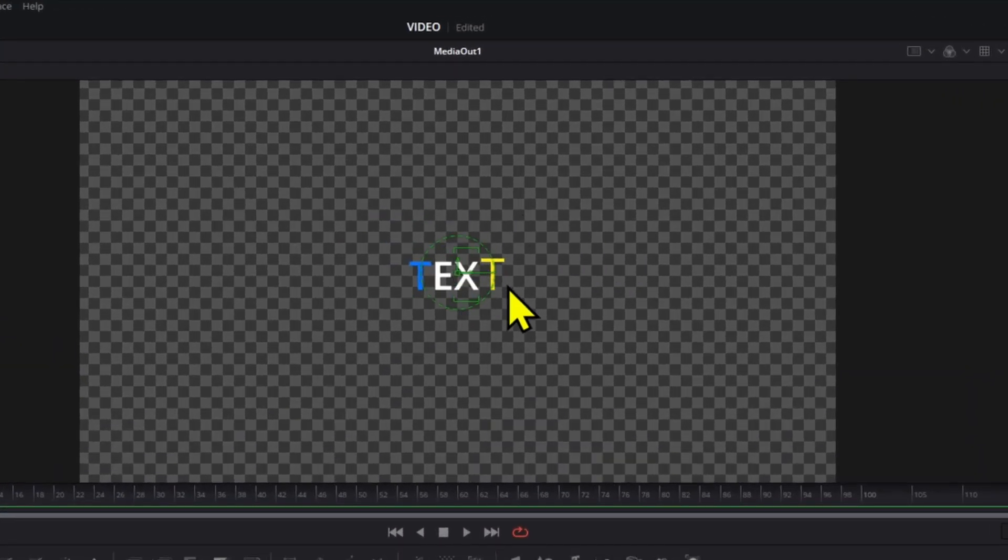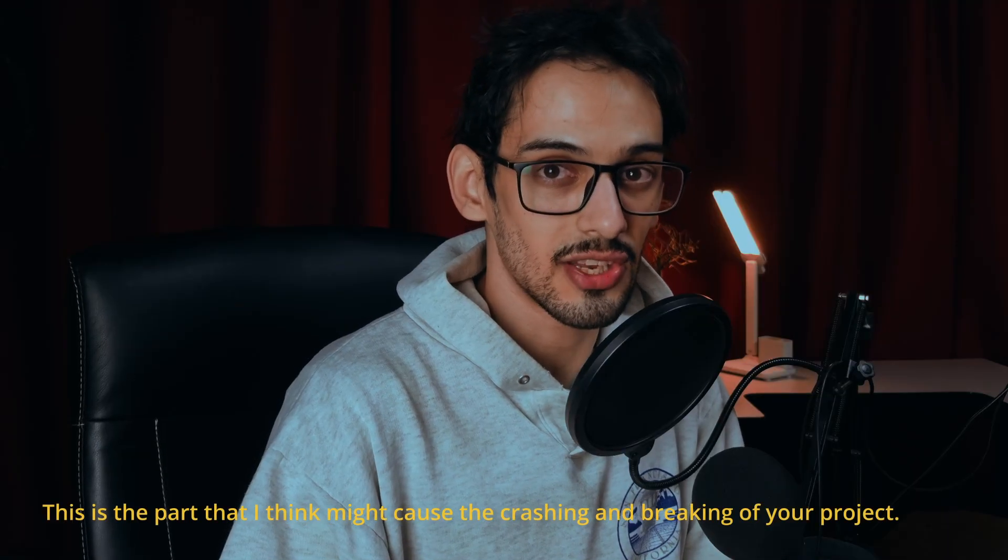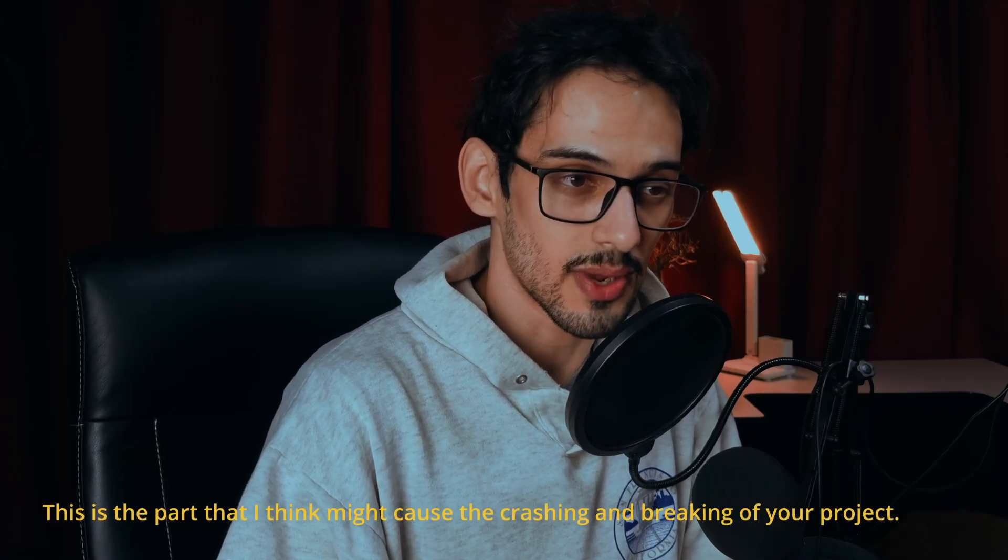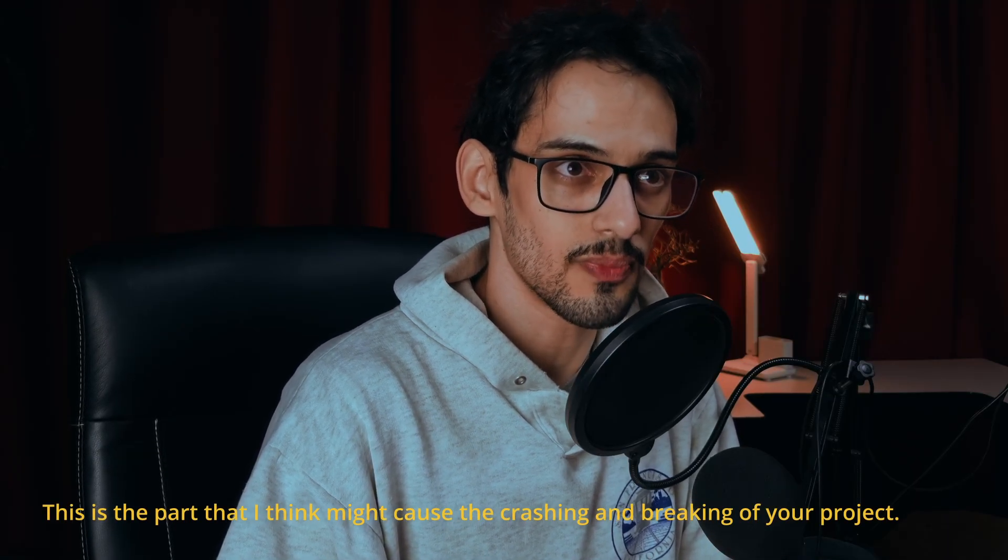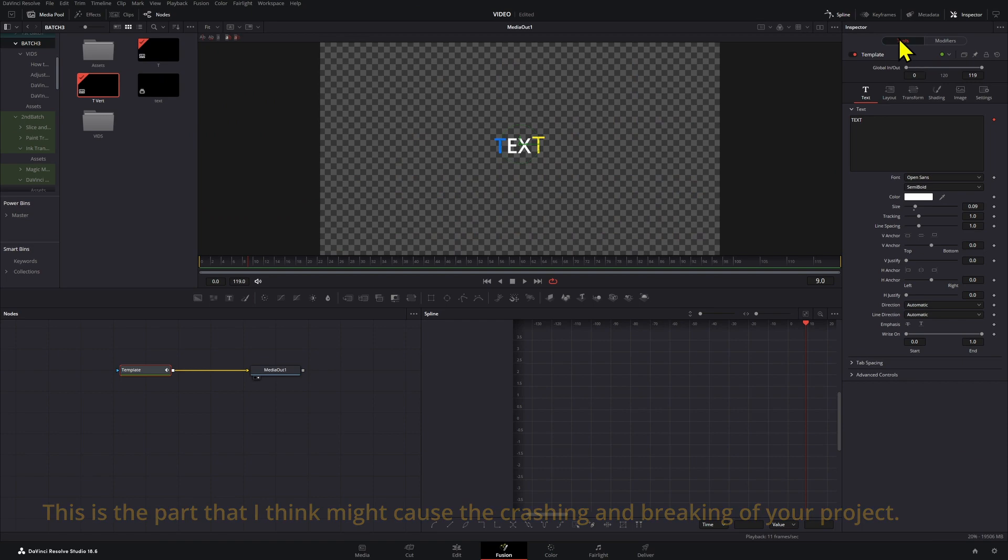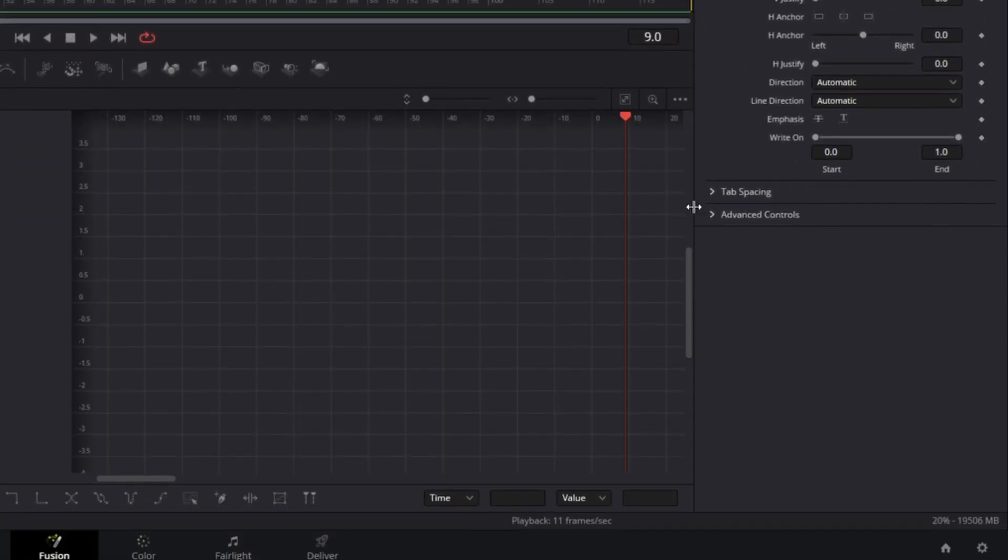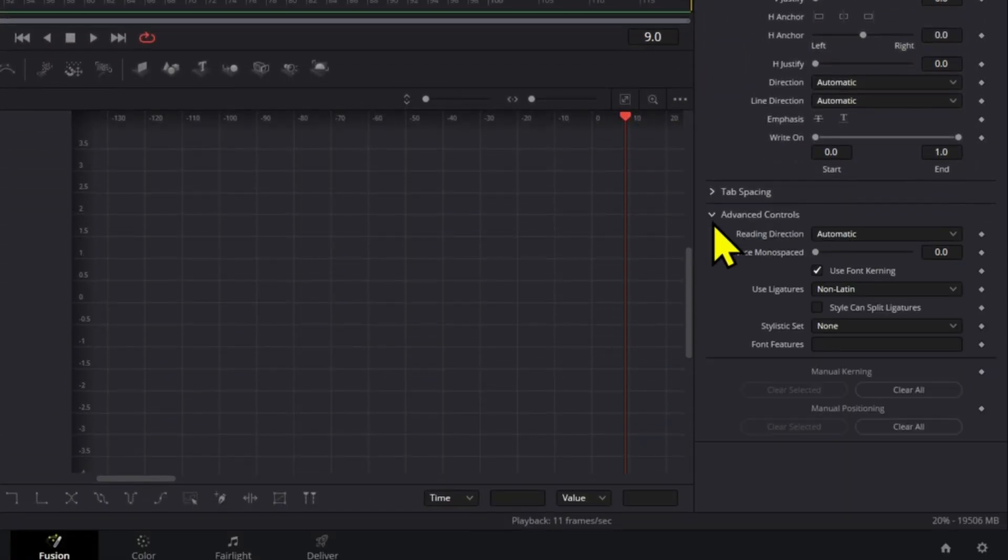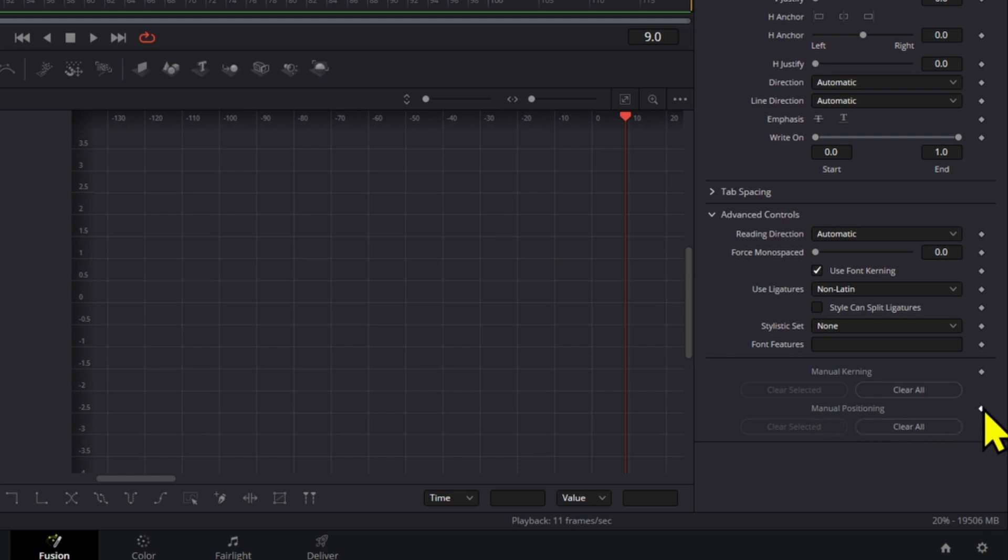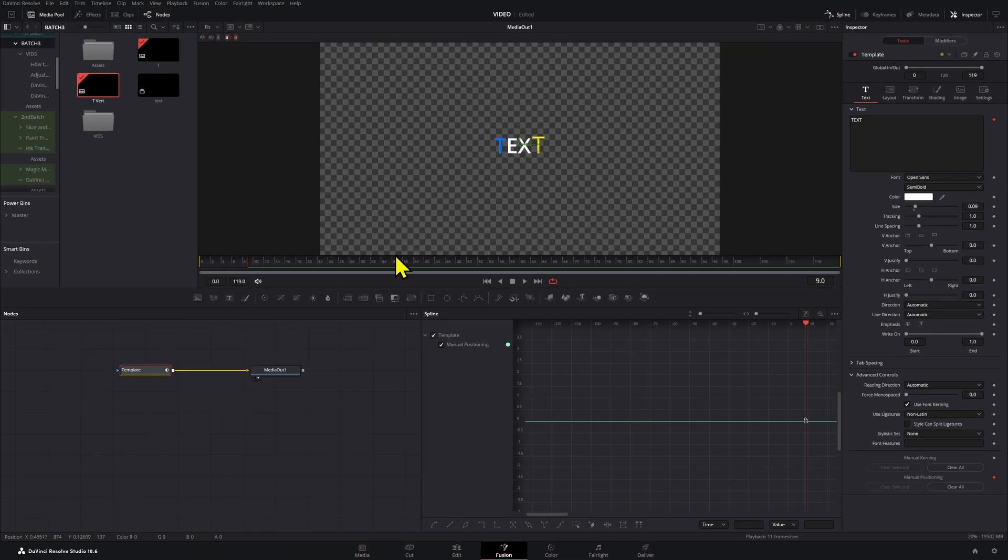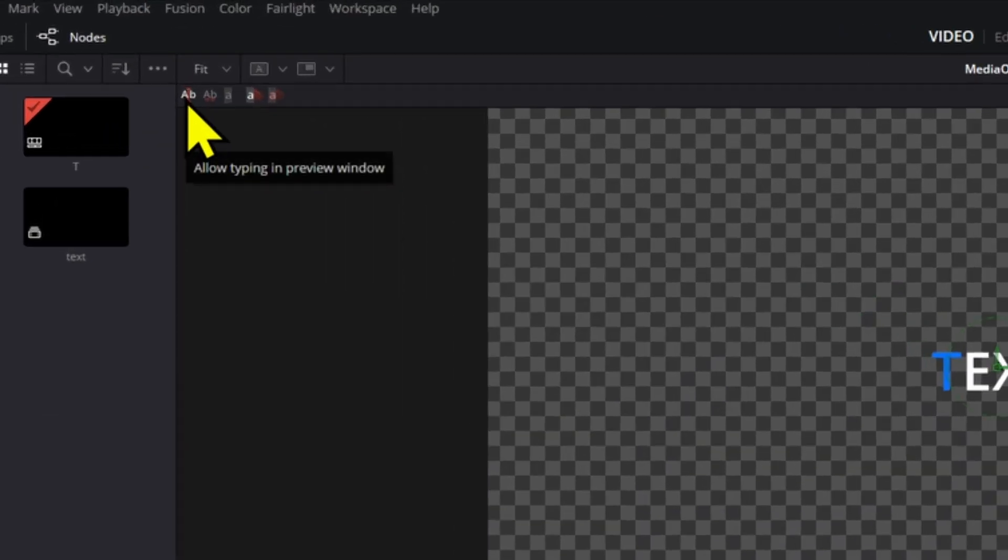Now if you want to animate your letters one by one, there's one little thing that you can do. So we're going to go back to Tools and then go down to Advanced Controls and here where it says Manual Positioning, we can create a keyframe.